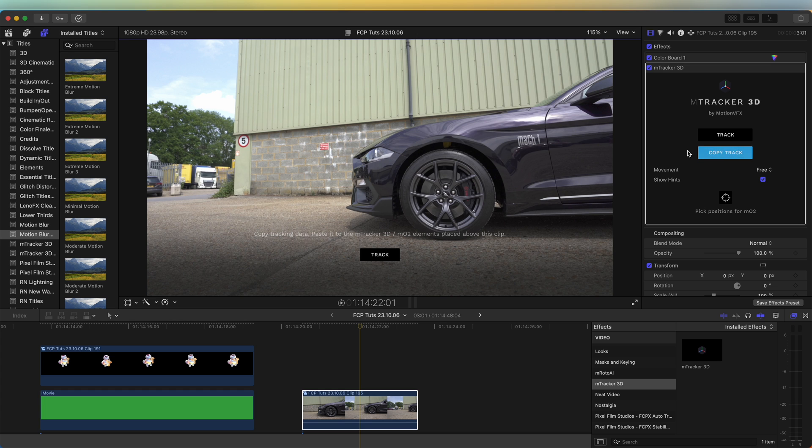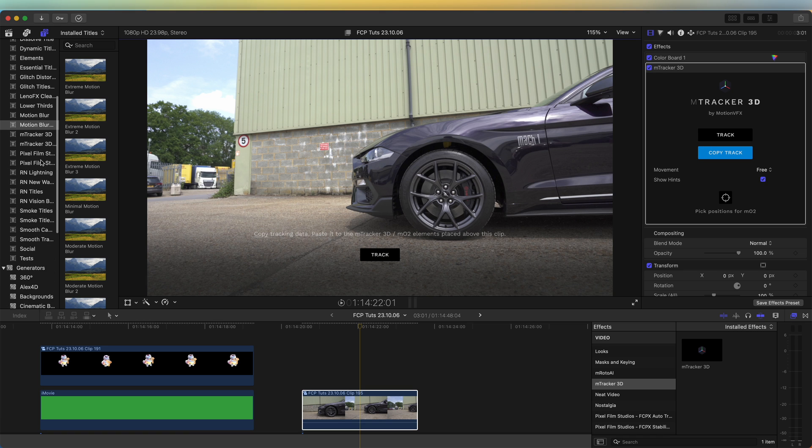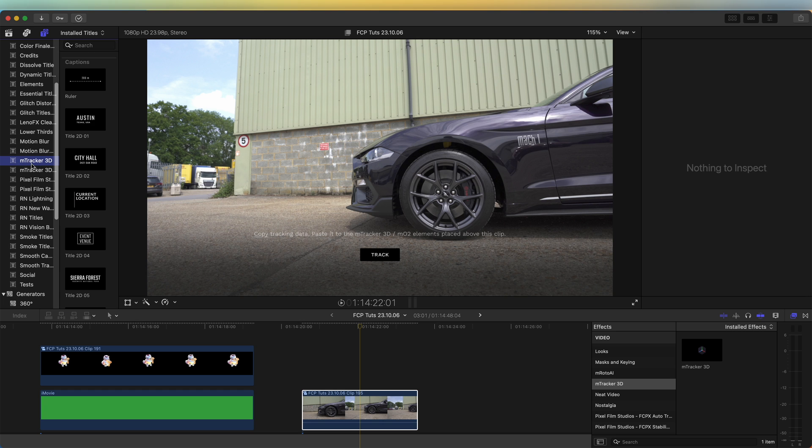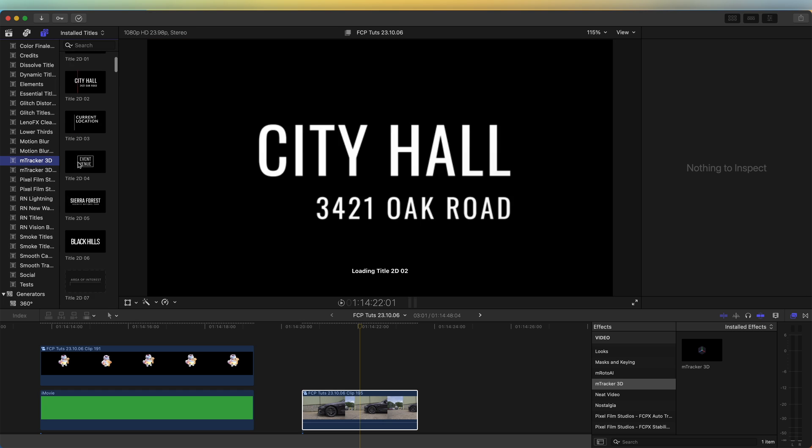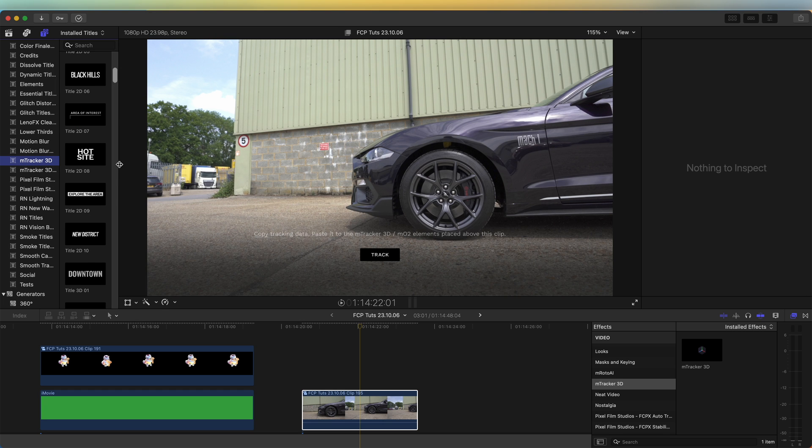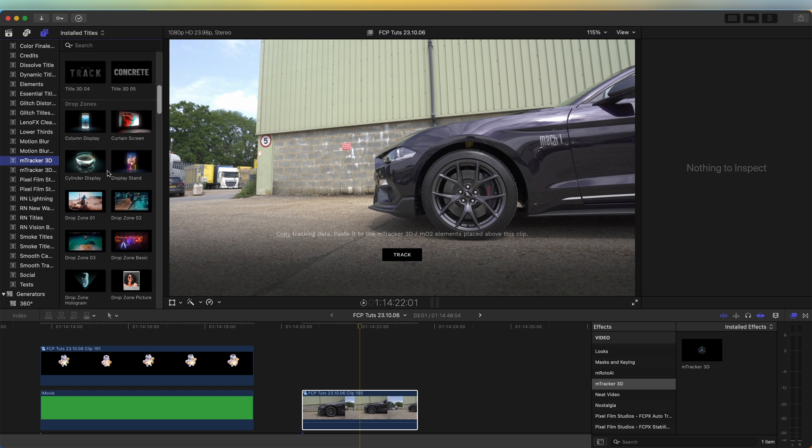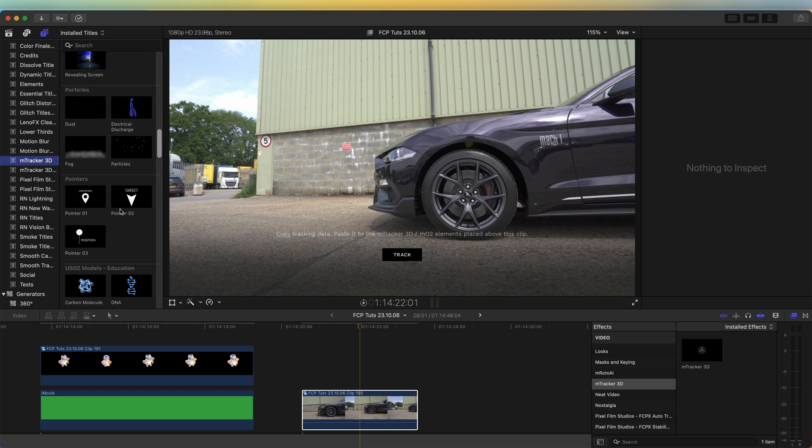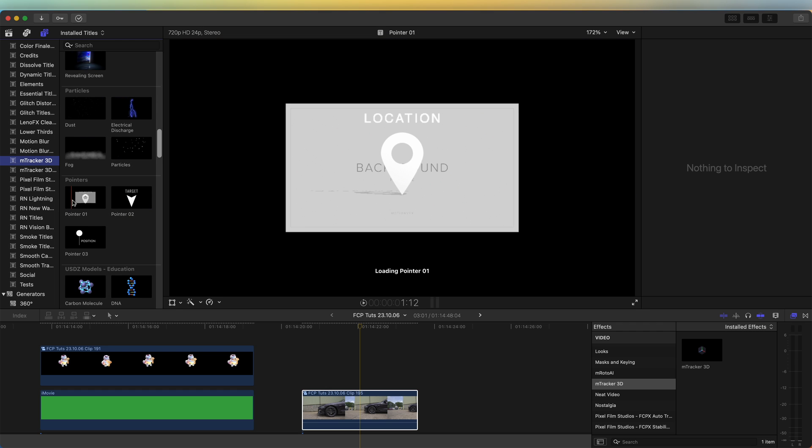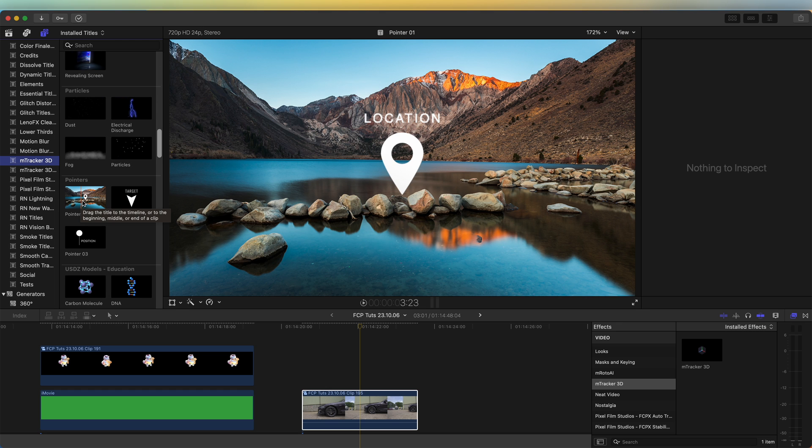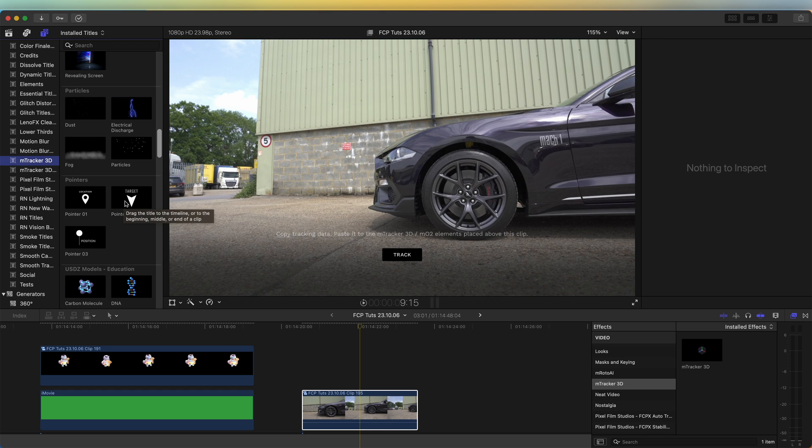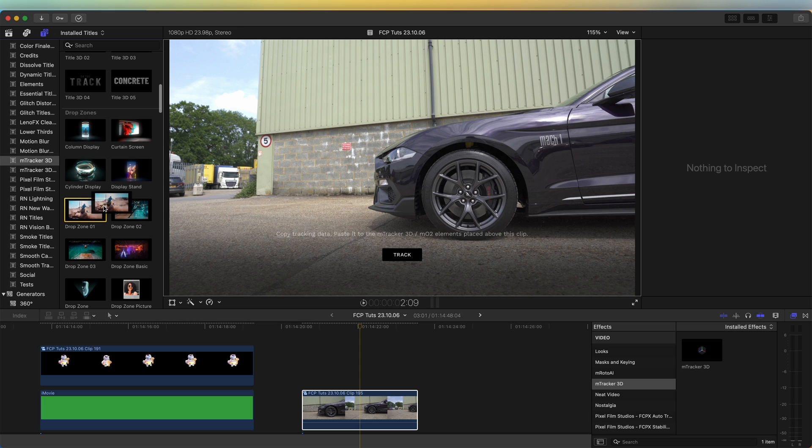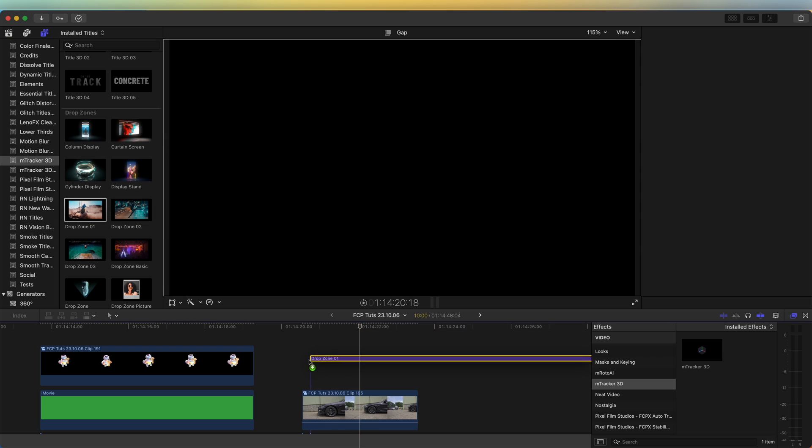Then I'm going to bring in, go to my titles tab over here and go to the M Tracker 3D section. In here they have a bunch of built-in assets that you can track to the video clip. I'm going to use the drop zone one and just add this on and just trim that to the video clip.